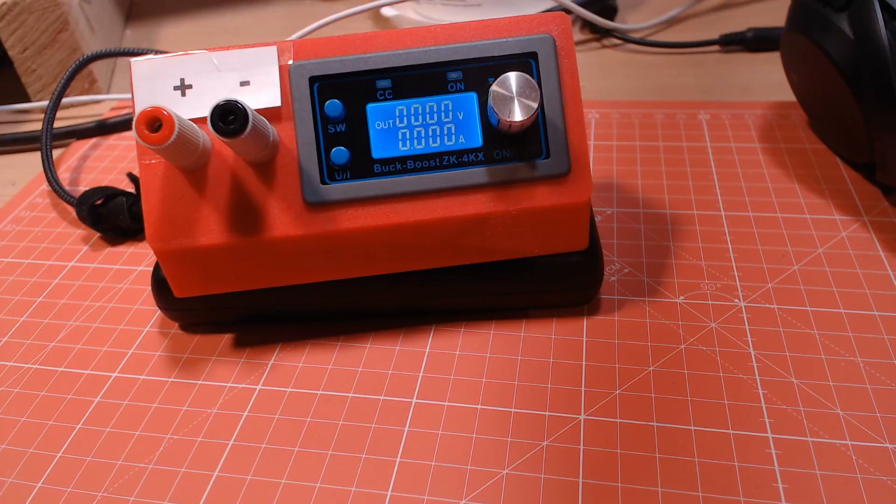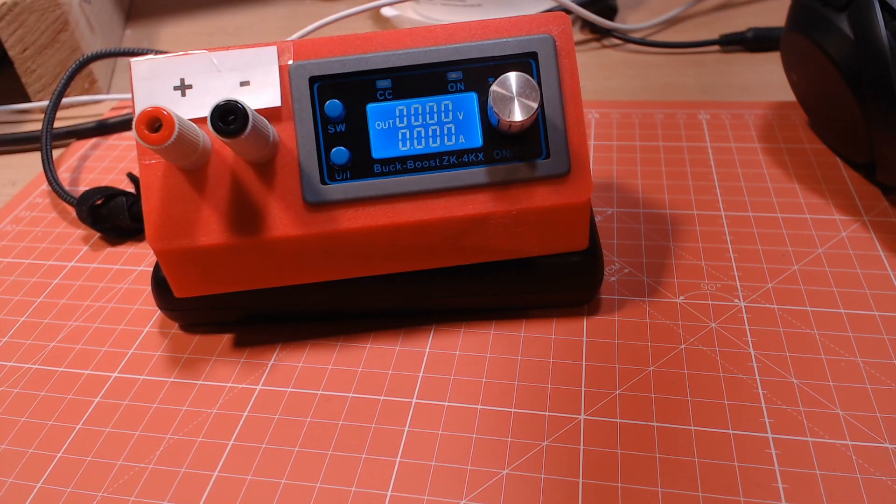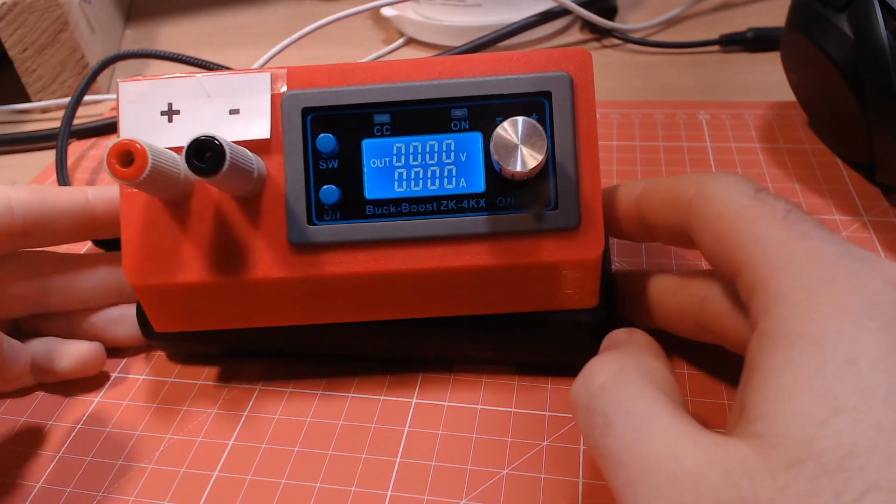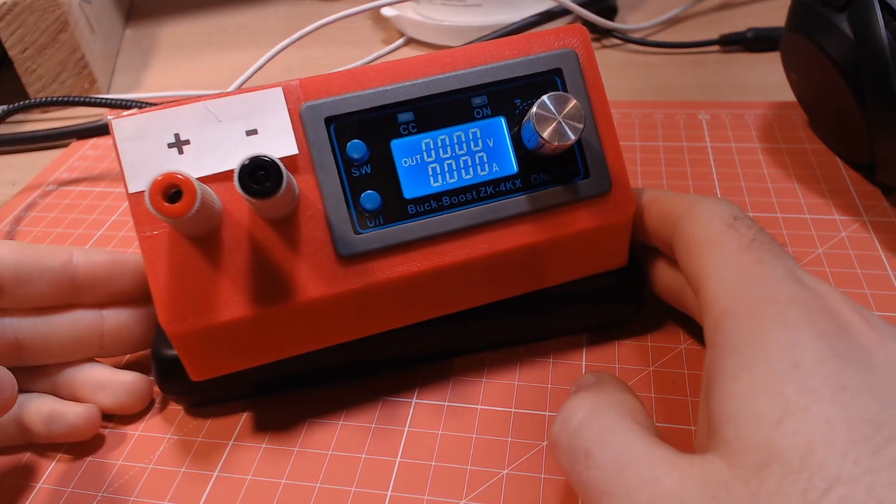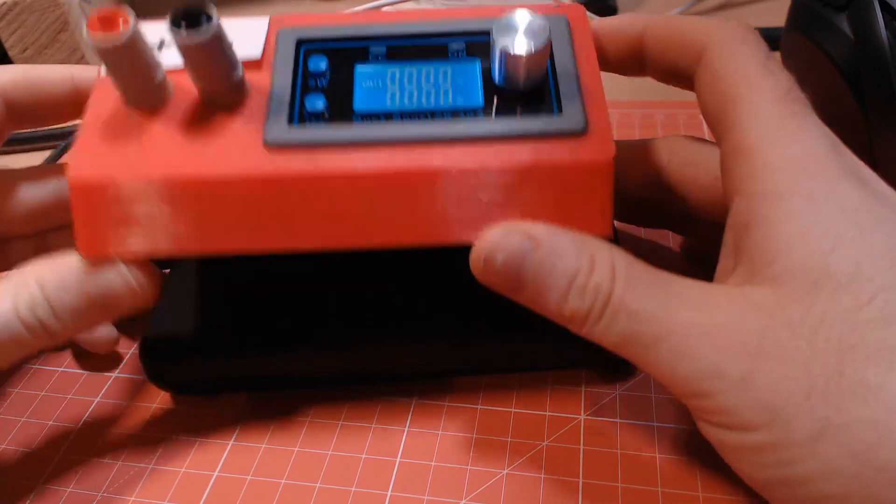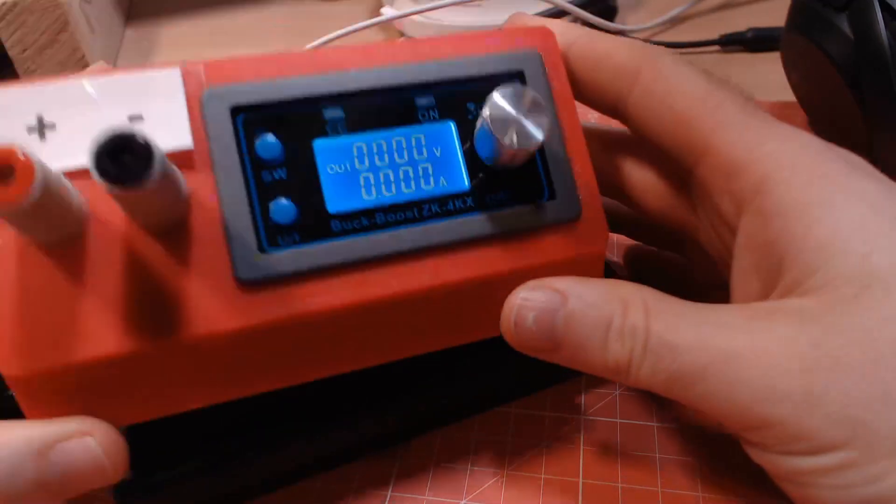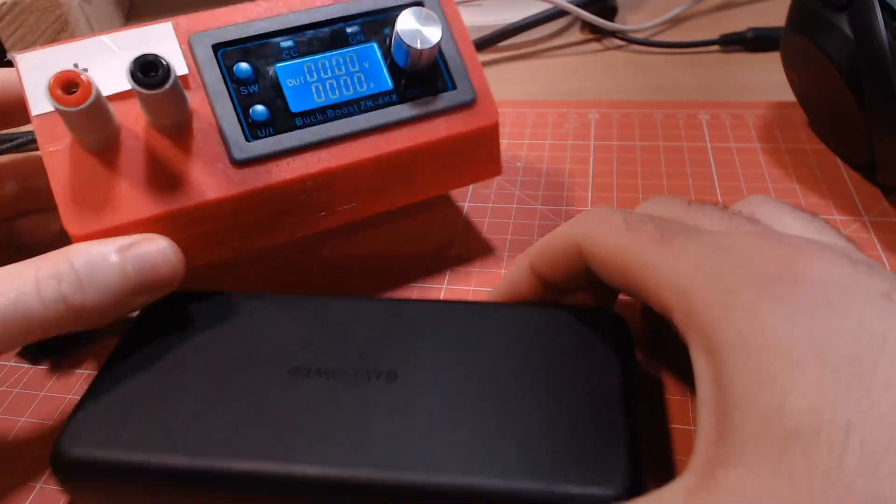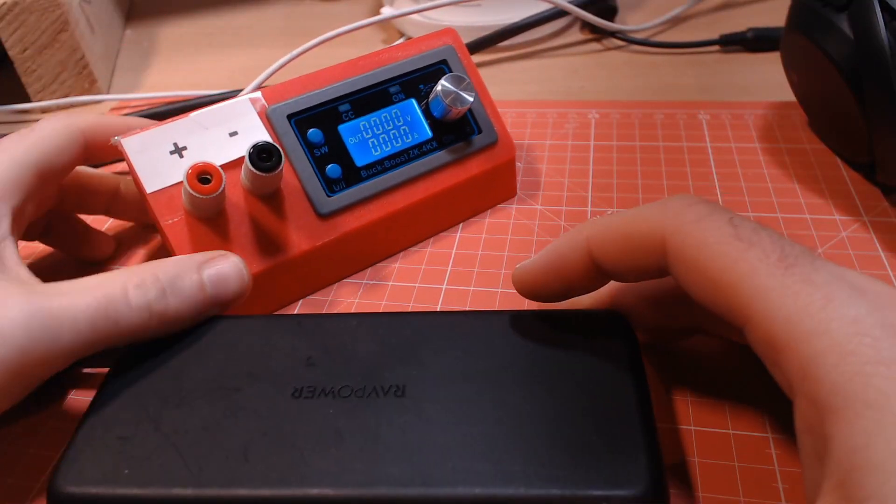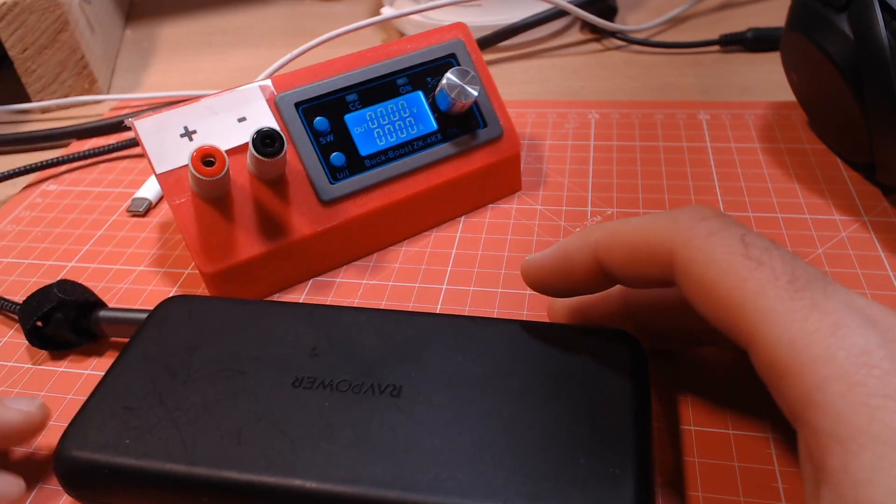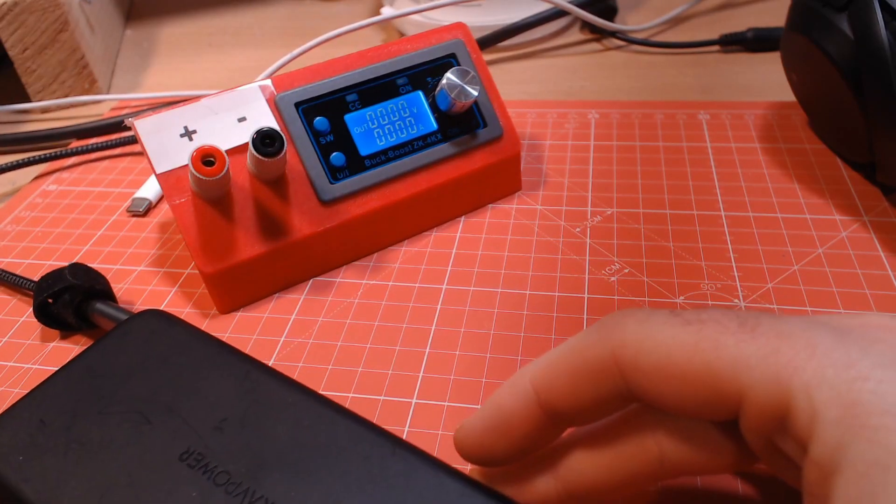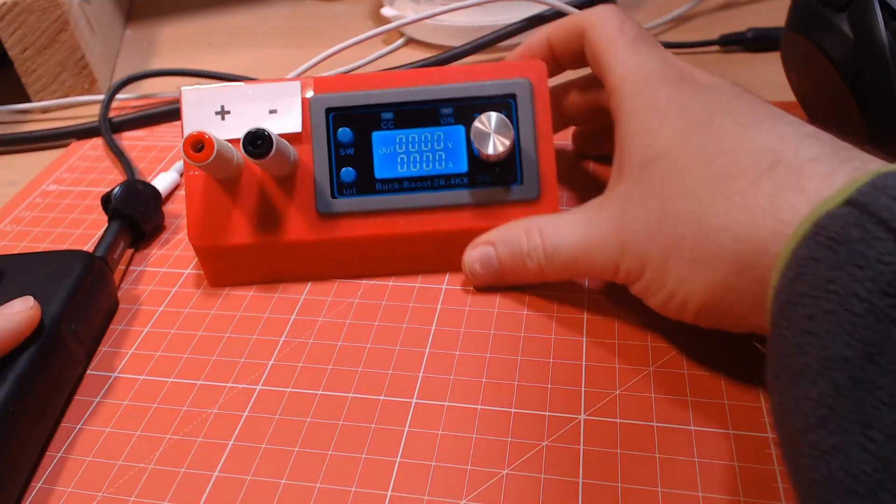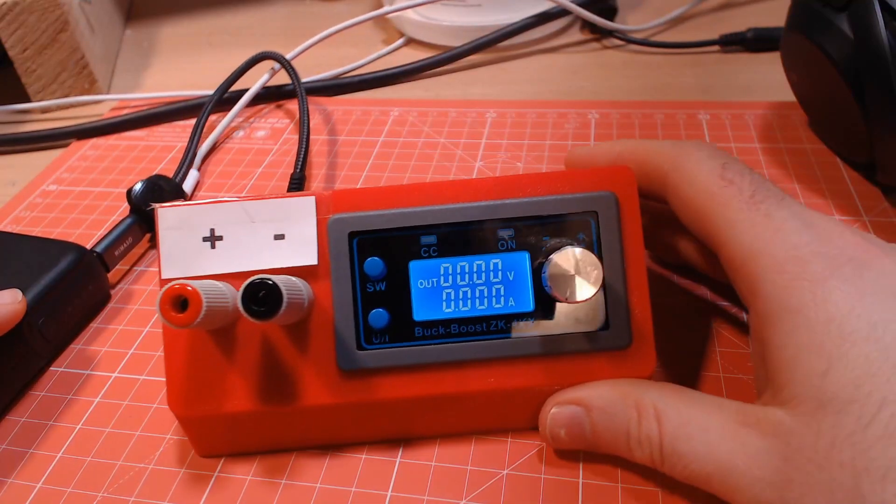So I think this is a useful device to have. It was cheap to buy the parts for, and it was quick to put together. Ignoring the time it takes to print the case, you could easily have this built in an hour. So I think if you have a PD power source already and you want to get an inexpensive bench power supply, I think this is actually a pretty good option. I would be interested in hearing other people's thoughts on it though, a good place to discuss this would be on my discord, where you'll find plenty of other helpful makers there.